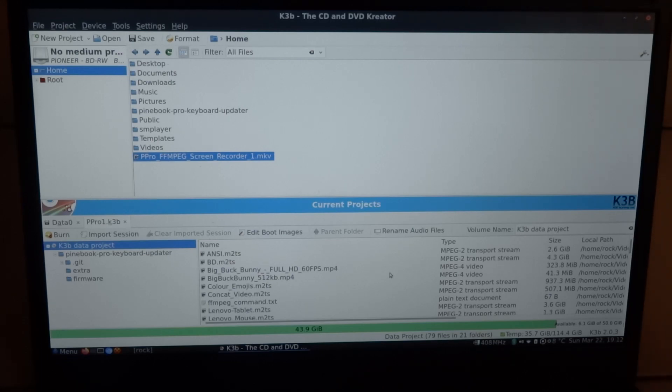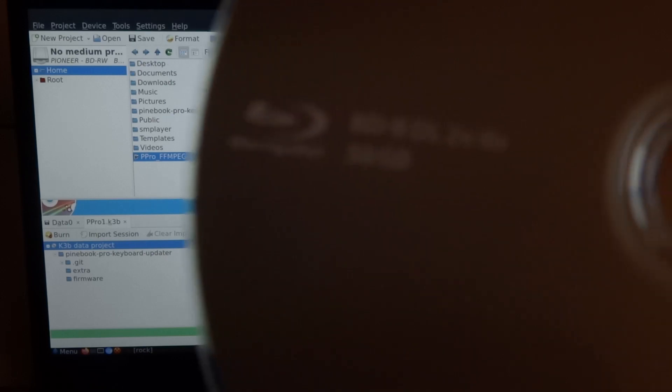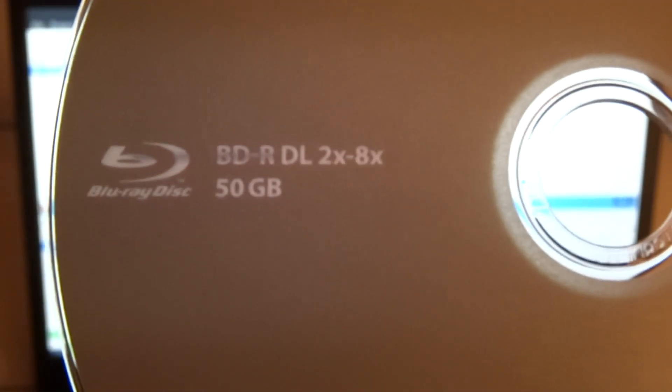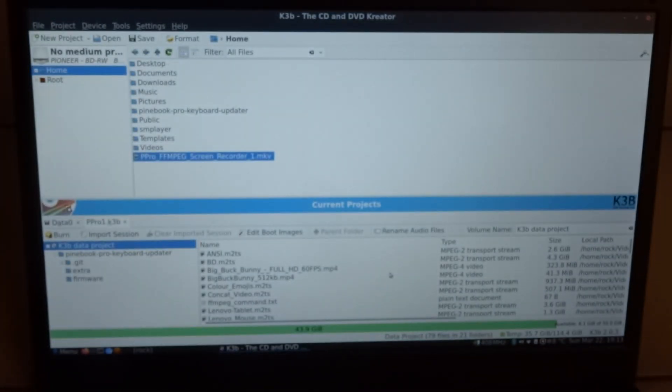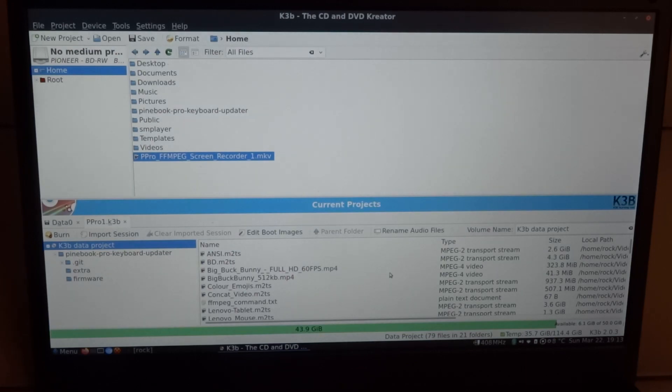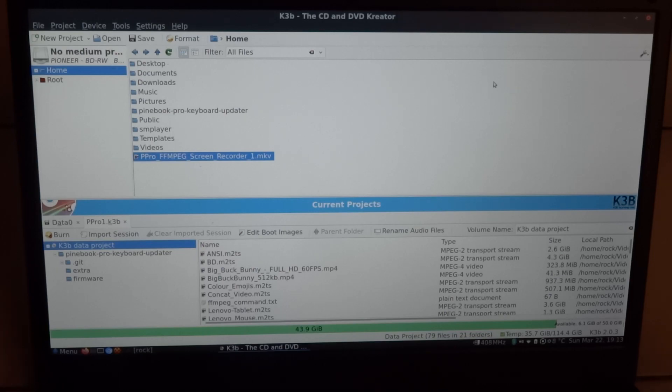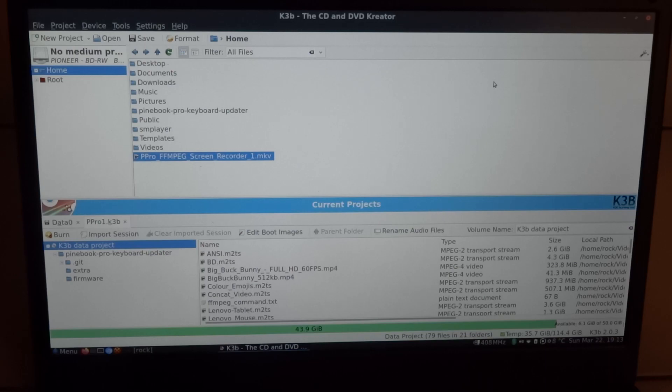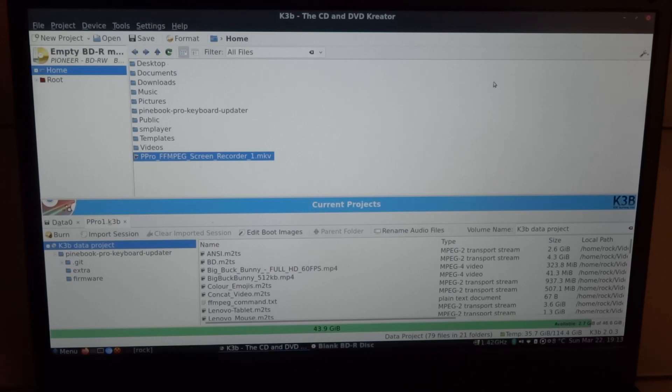So all these selected files they will show up in the lower part. And just to show you, here is a 50 GB dual layer Blu-ray disc. I'm going to insert it because you can see here in the left top that there's no medium present.